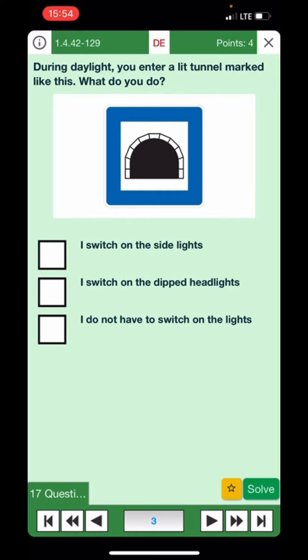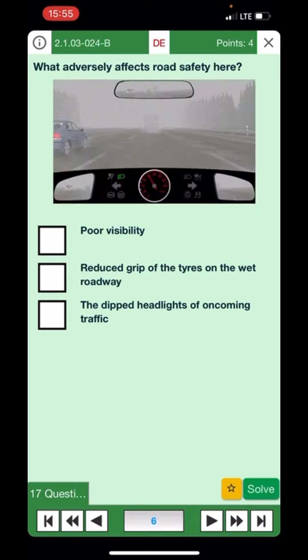I switch on the side lights — no. I switch on the dipped headlights — yes. I do not have to switch the lights — no. So the answer is: switch on the dipped headlights.